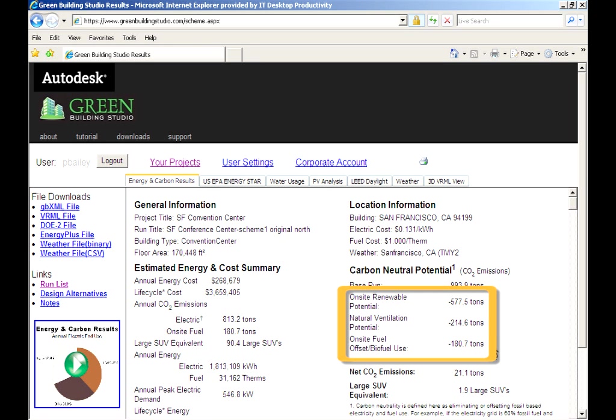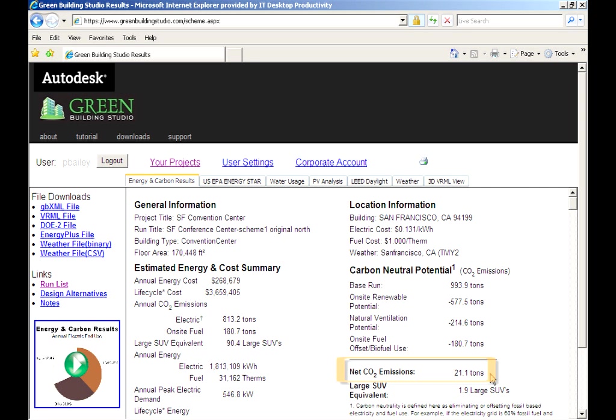rely on your environment for natural ventilation, and use biofuels on-site, you can shrink the carbon footprint to 21.1 tons of CO2, as you can see on the net emissions line.